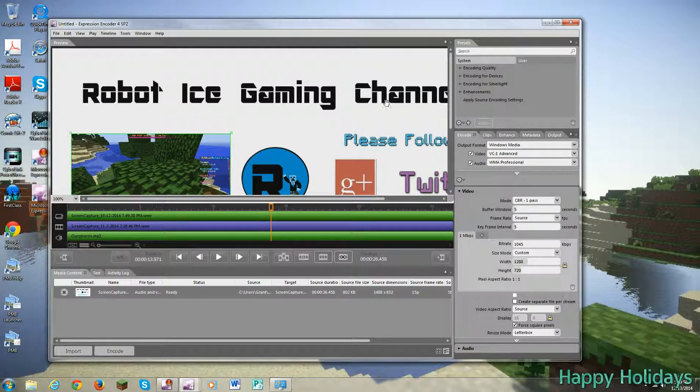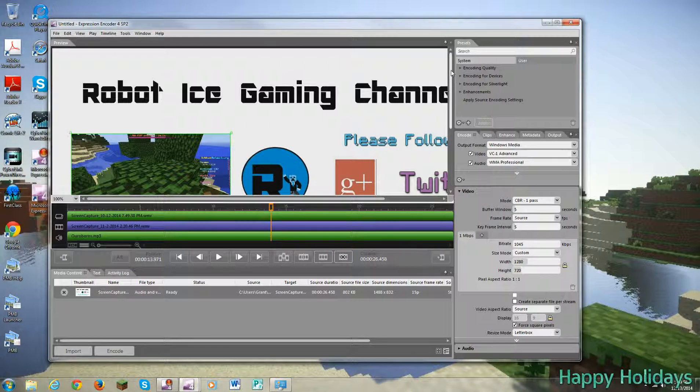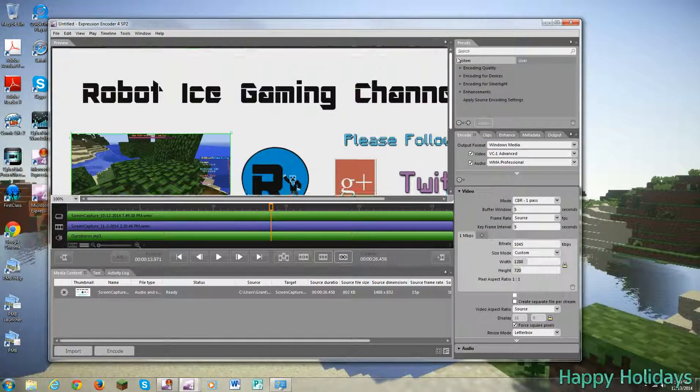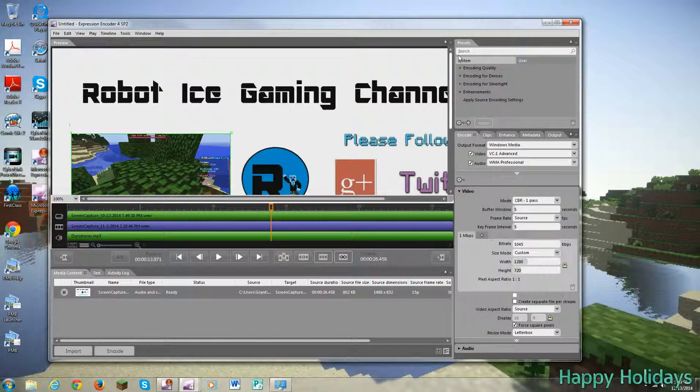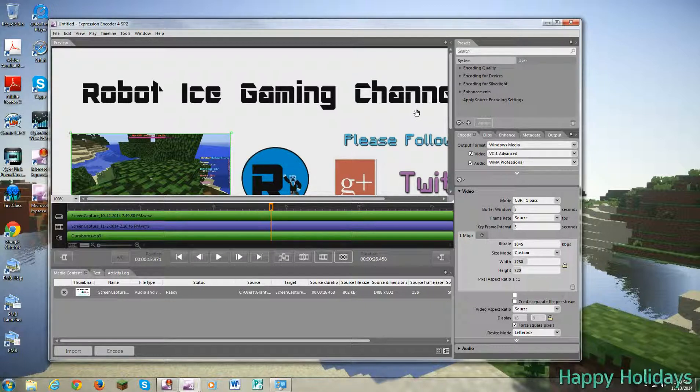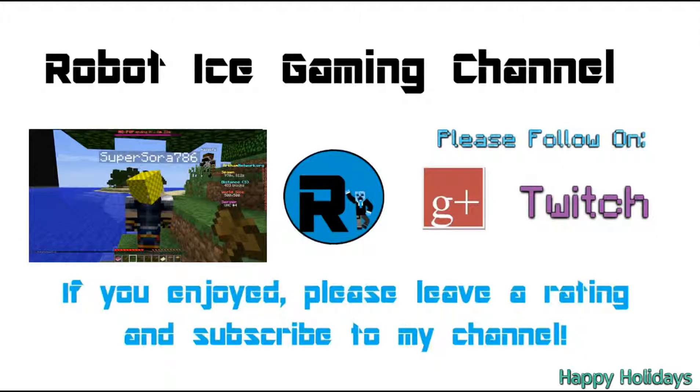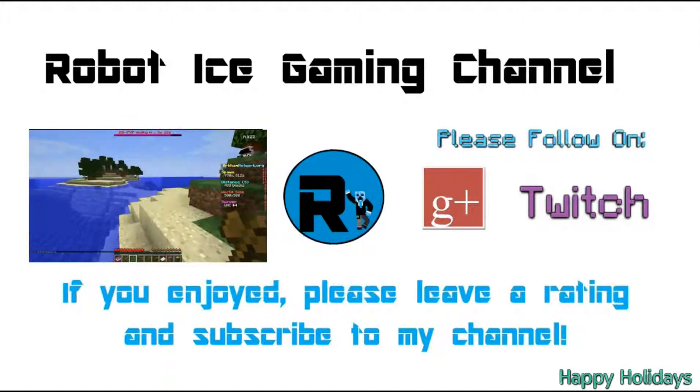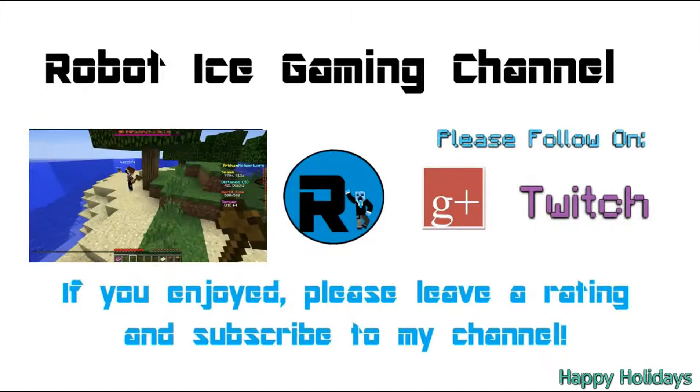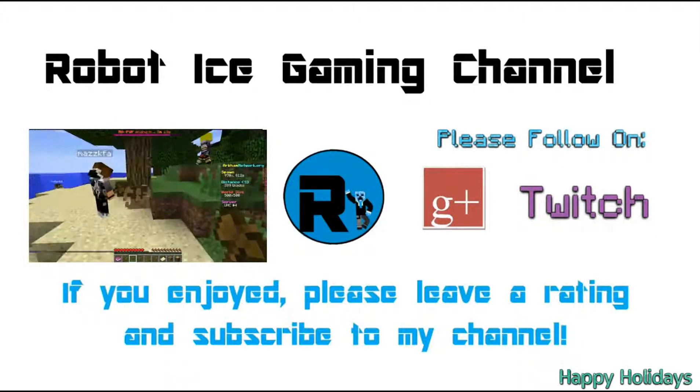So, yeah, so I guess that'll do it. So if you guys enjoyed, please leave a rating and I will see you next time. Bye-bye.